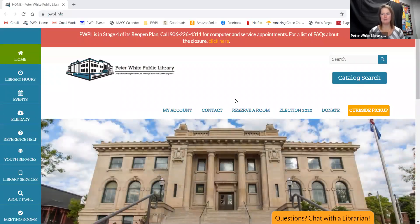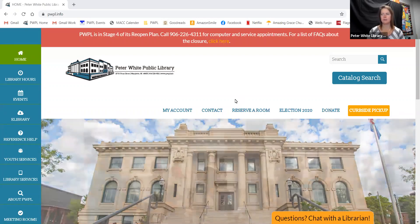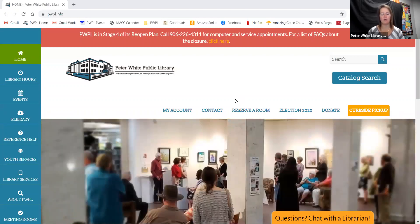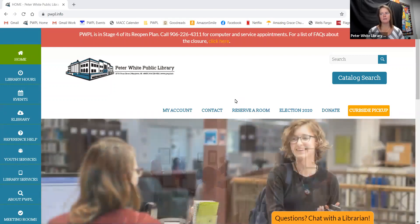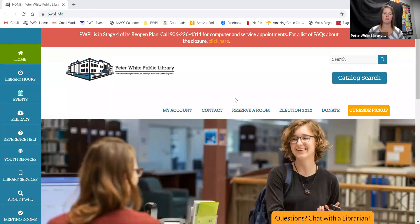Hello and welcome to PWPL's Did You Know series. I am your services librarian, Sarah Rayborg, and this series is to give parents and educators a brief overview of the different digital databases and online resources available to you through your library. This segment of Did You Know is on the MEL Resource Britannica School.